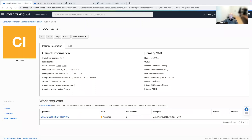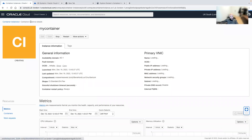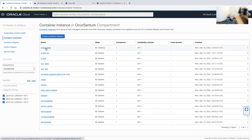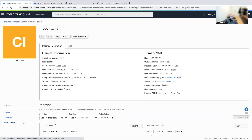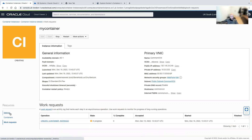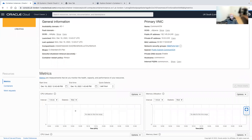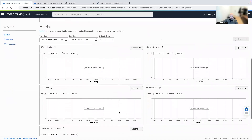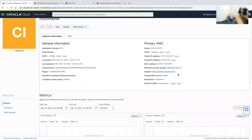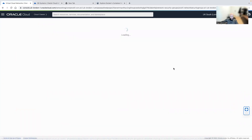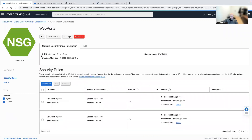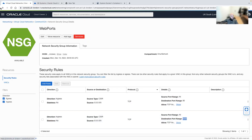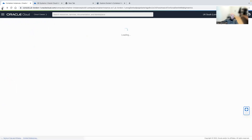The only thing we need to do right now is wait for this to be initialized, which takes around a minute or maybe two. We can see the work request for create container instance still waiting. We can see all the metrics right over here. The web ports network security group allows access from ports 80 and 8080 — that's something I created myself in the Virtual Cloud Networks.